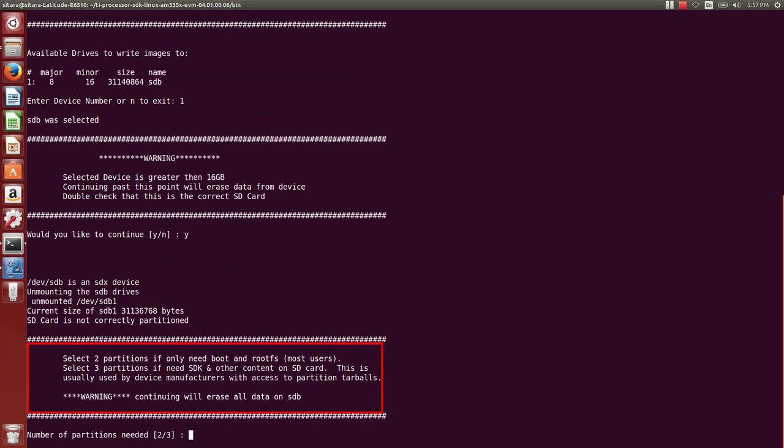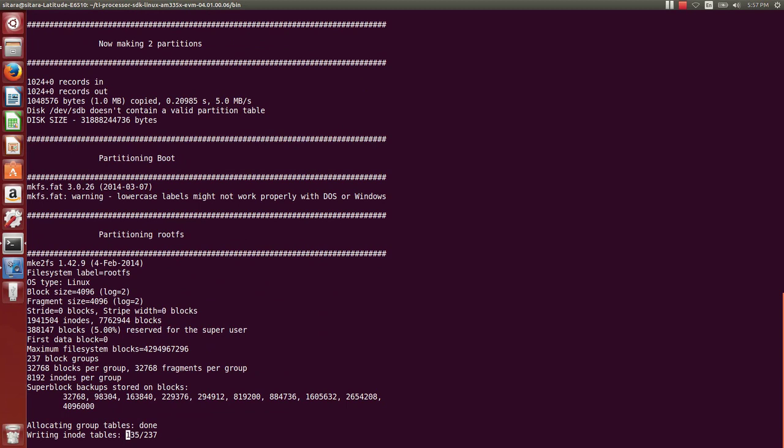Now we get a choice of how many partitions we want to put on the SD card. As you can see in the text, it's describing the option for two and three. Most users, and I would say just about all users, probably just want to be doing two partitions, which will be a boot and a root FS partition. So now we'll select two. And we'll start the process for making two partitions on the SD card.